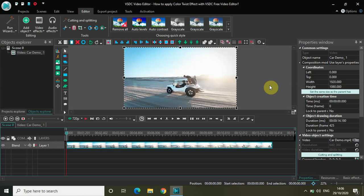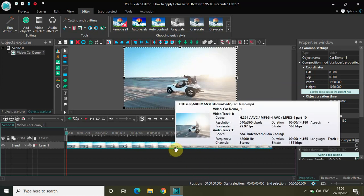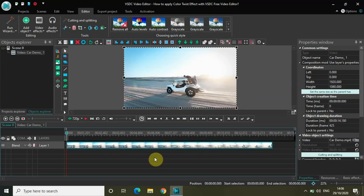Now I have already imported my demo video, so this is my demo video right here. To apply the color twist effect, what you really need to do is select your video in the editor.